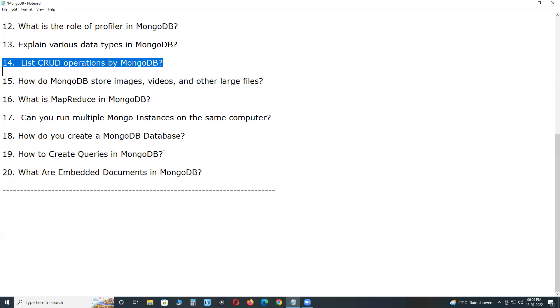Create: db.collection_name.insert. Read: db.collection_name.find. Update: db.collection_name.update. Delete: db.collection_name.remove.